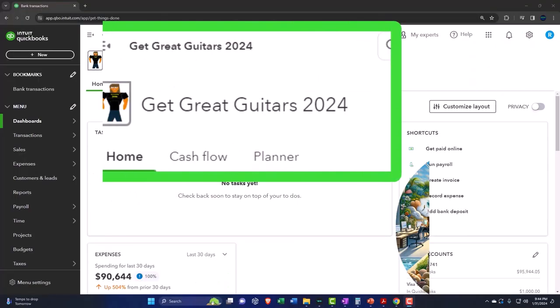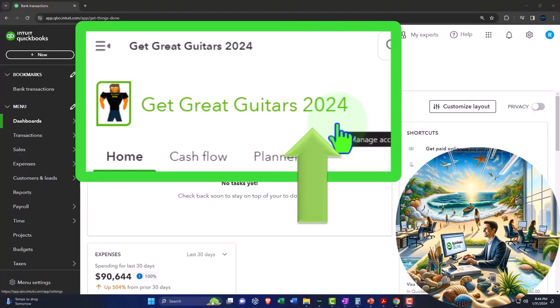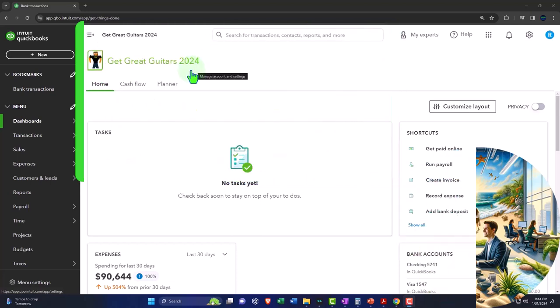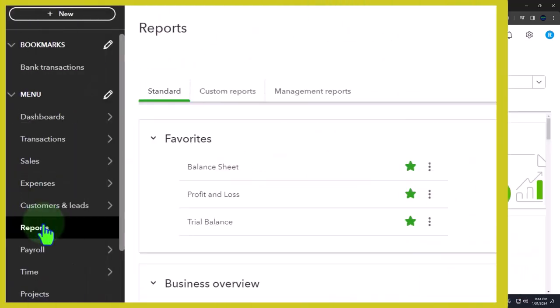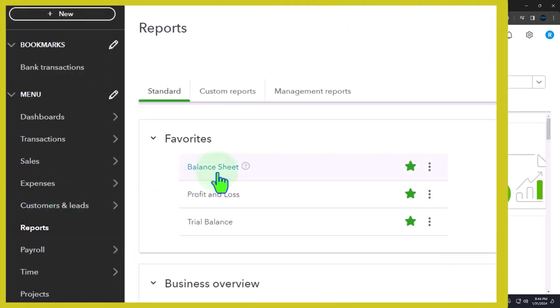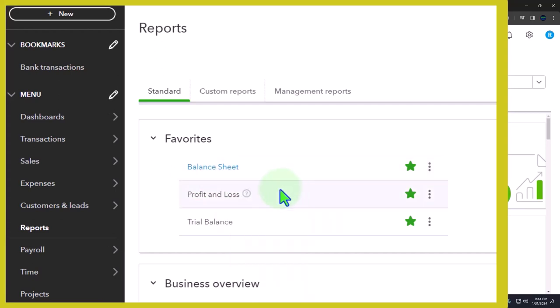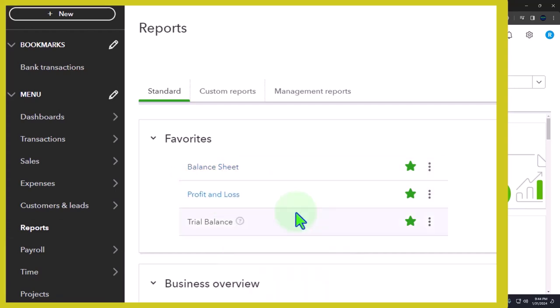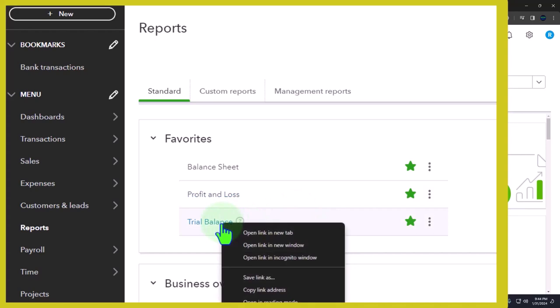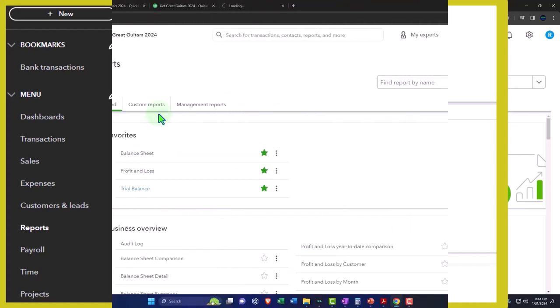Here we are in our Get Great Guitars 2024 QuickBooks Online sample company file we set up in a prior presentation, opening the major financial statement reports as we do every time. Reports on the left in the favorites, right-click in the balance sheet to open link in a new tab. Right-click in profit and loss to open link in a new tab, and right-click in the trial balance to open the link.